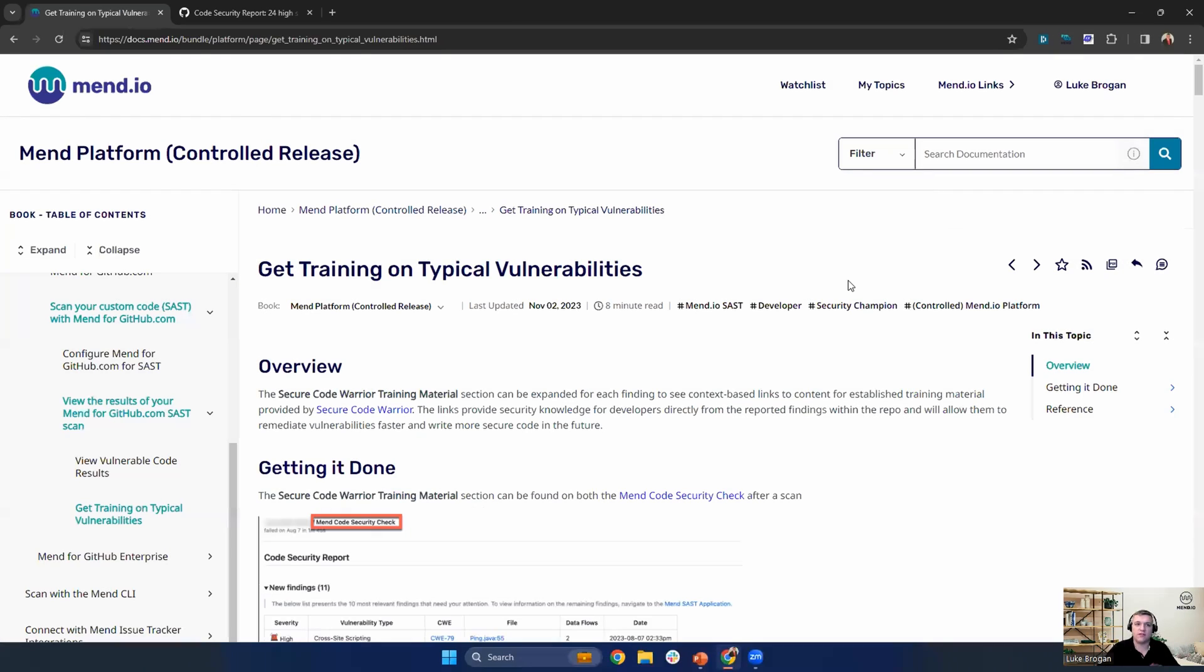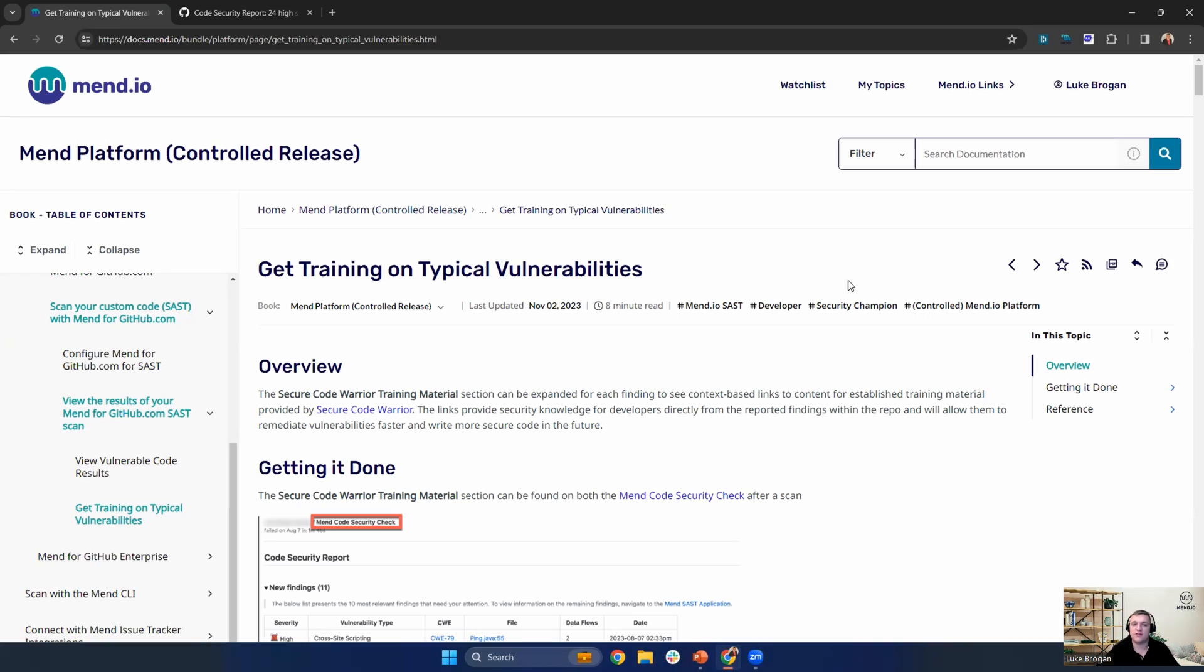So with that, we can head straight over to the documentation portal, which can be found at docs.mend.io. And as you'd expect, we have a very detailed guide to explain the capability of this integration with Secure Code Warrior and how to get this enabled.